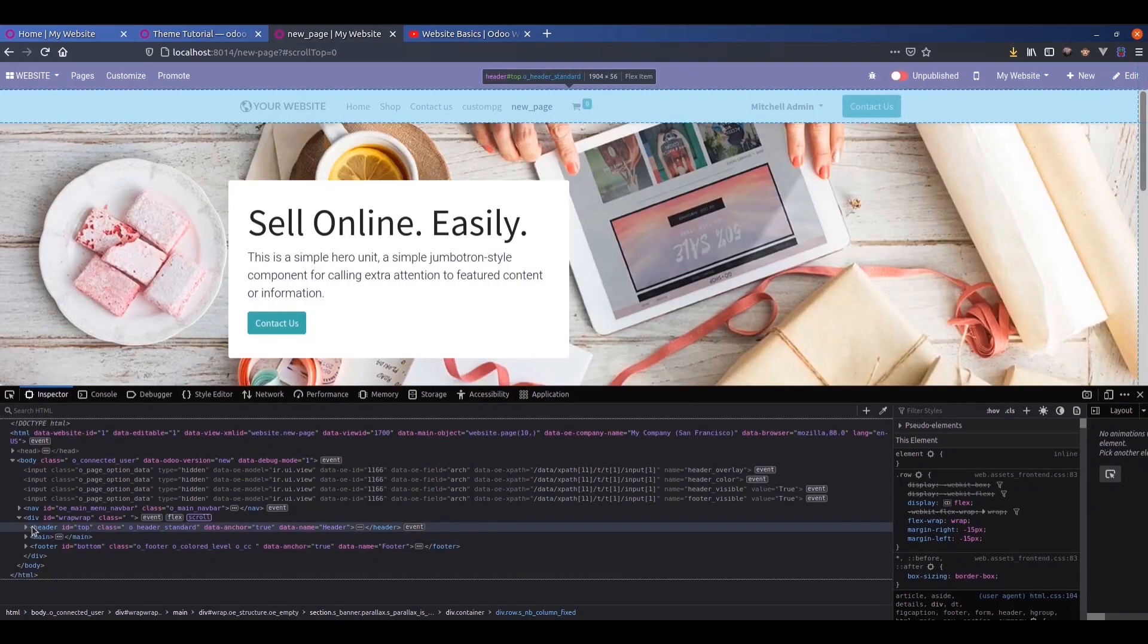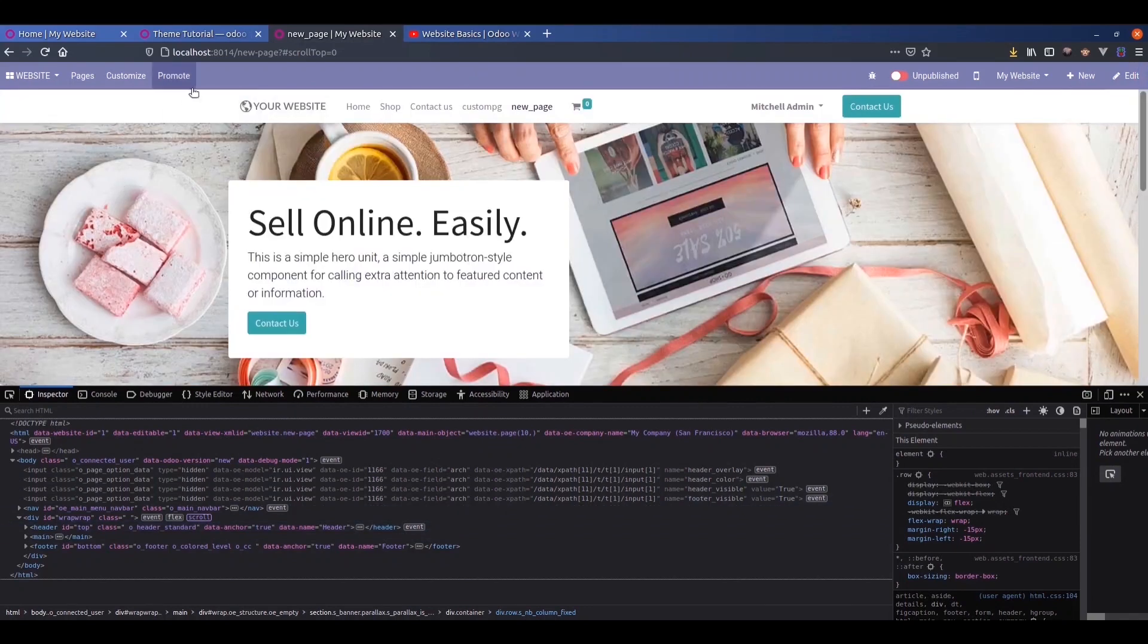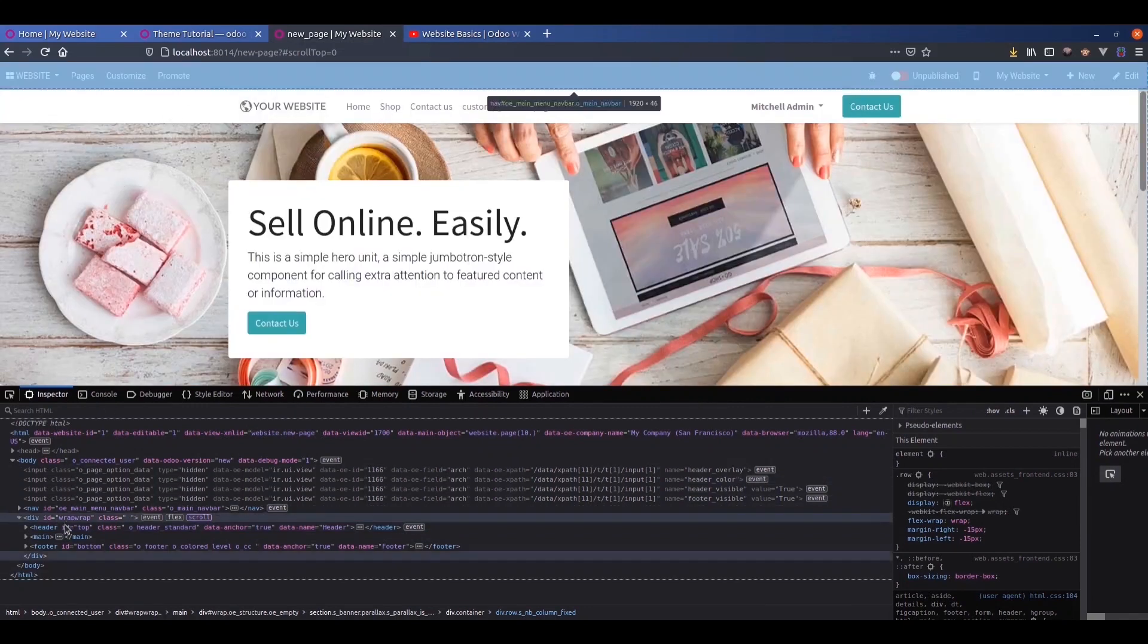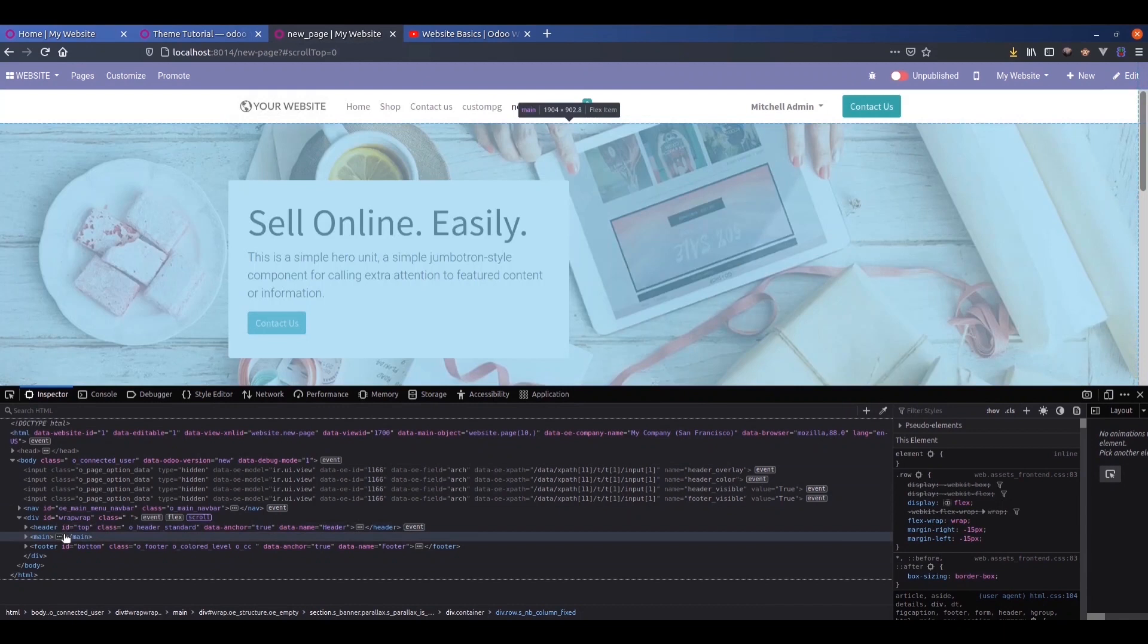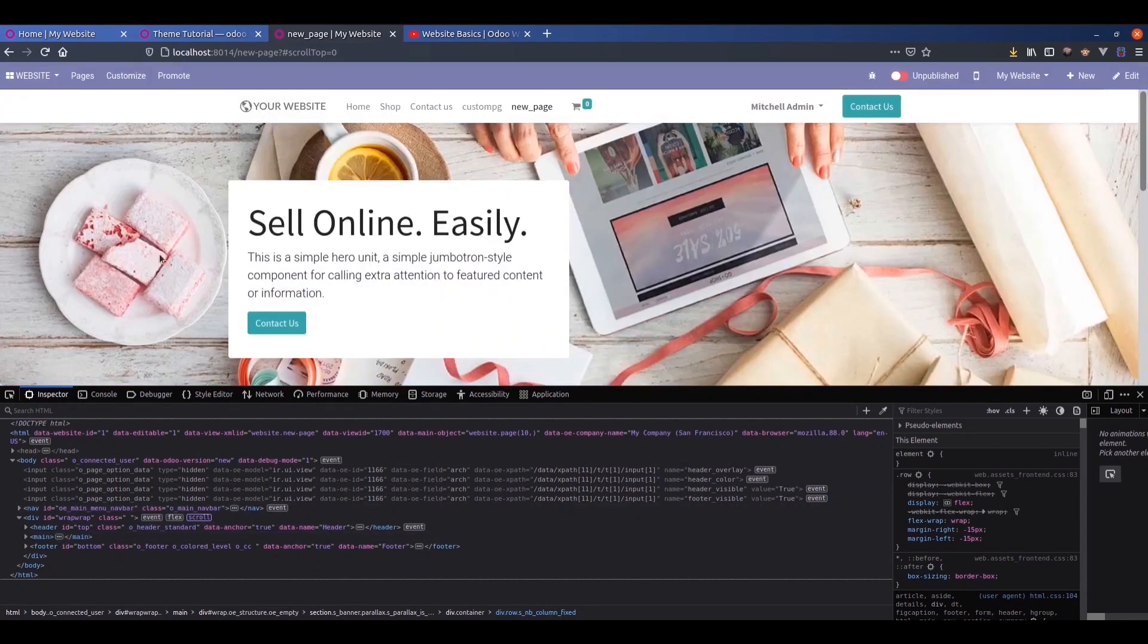We can see the header section here, the main section here. This is the main section, the unique section.